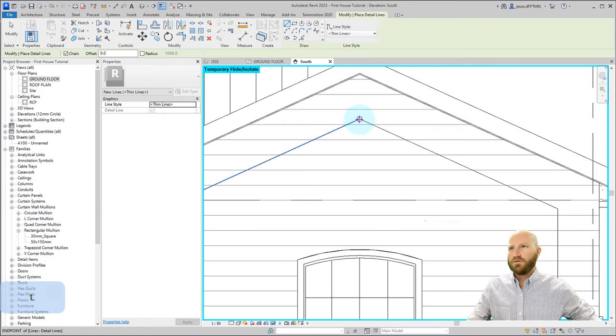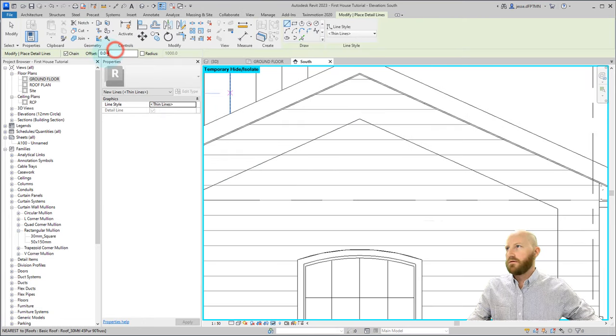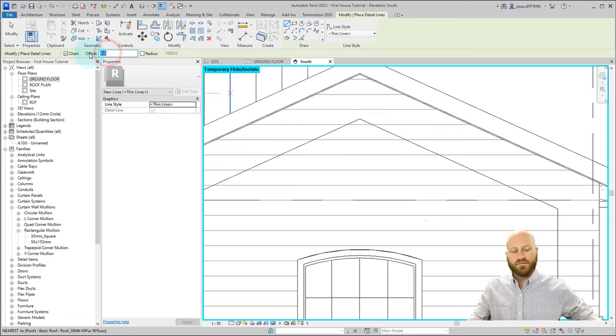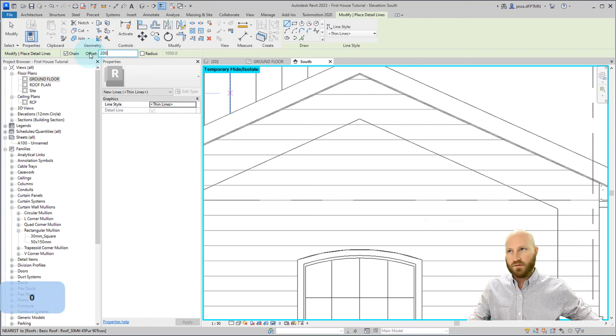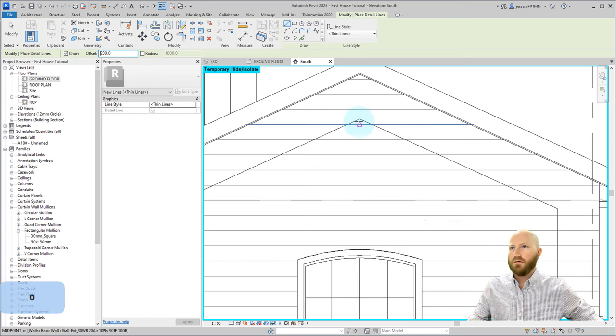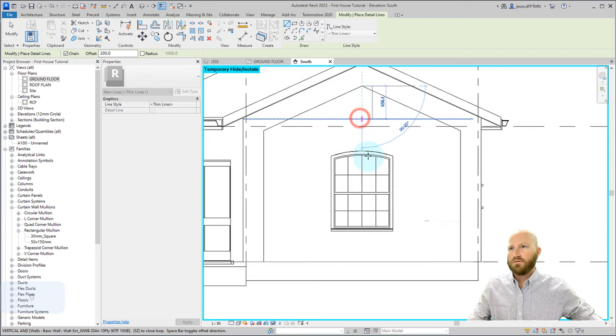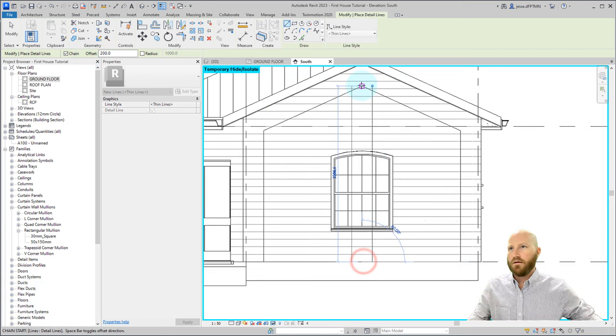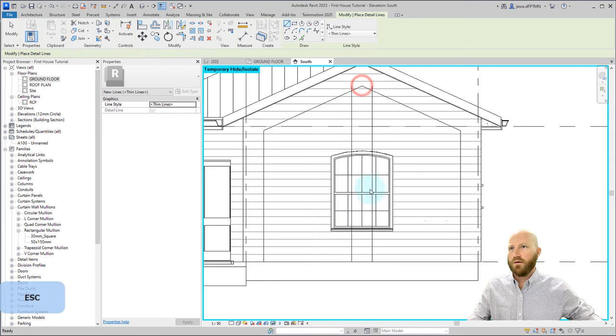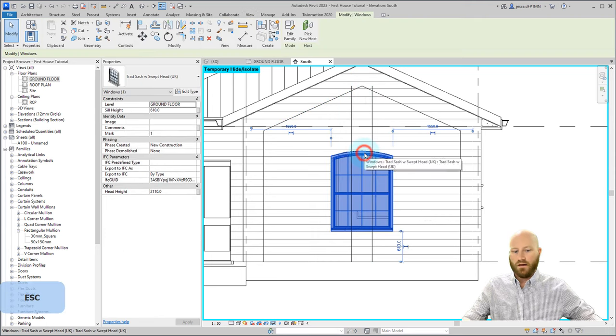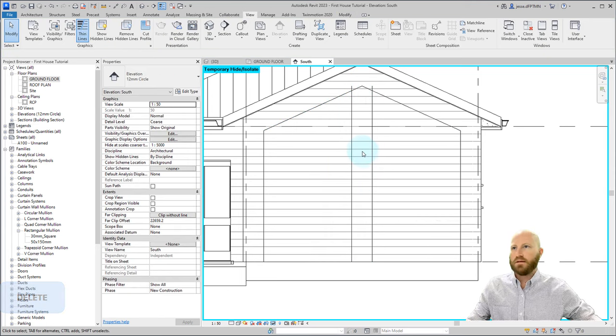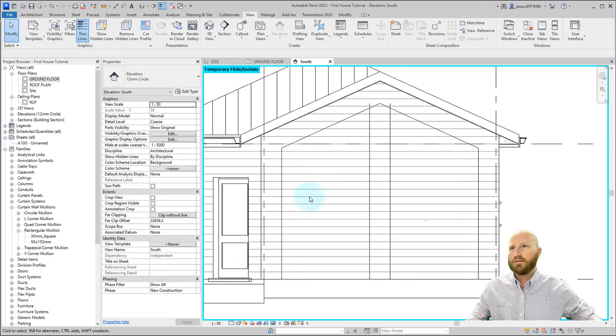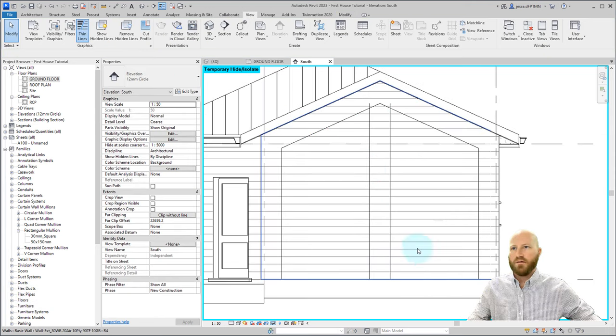I'm going to draw a detail line down here, change this offset to 200. Draw it down there, and straight back up. Now I can select that and delete. Now I've got the outline of where these windows are going to go.